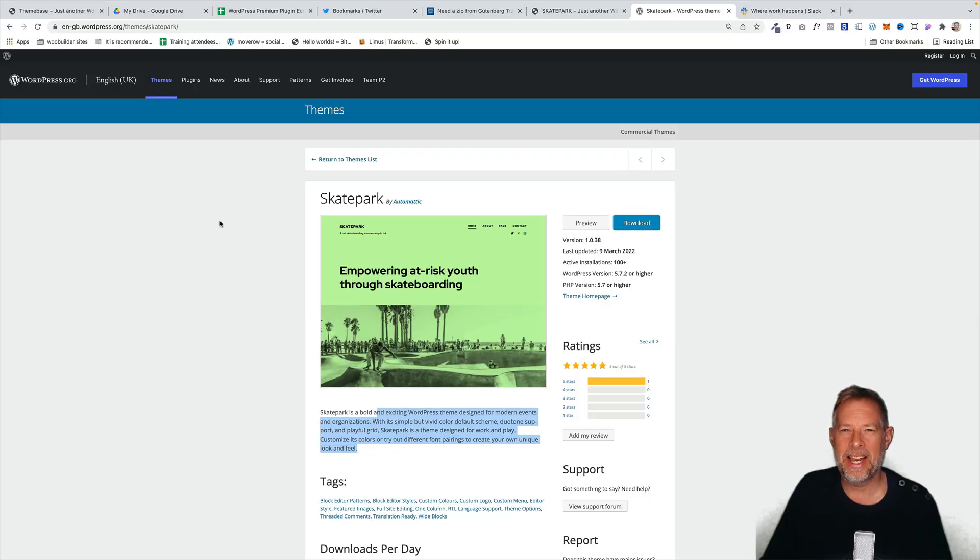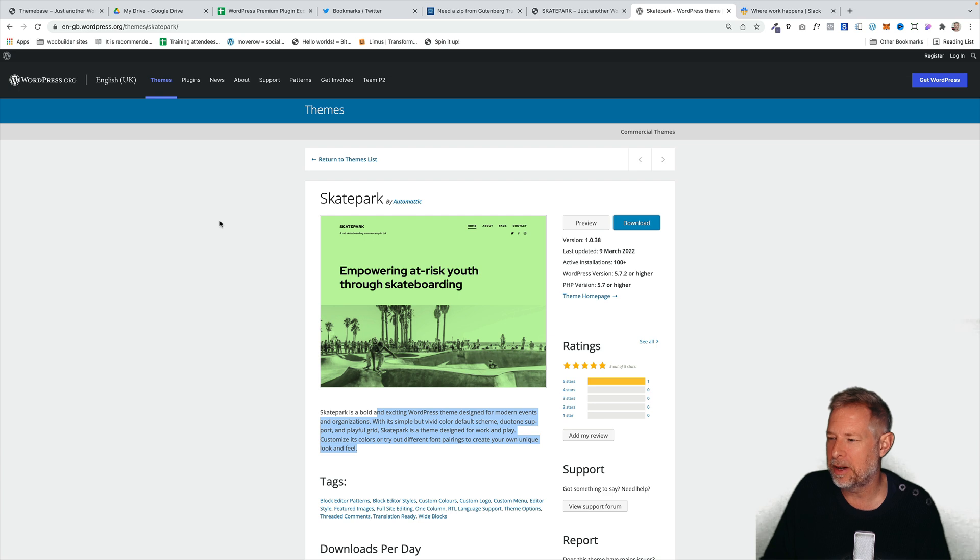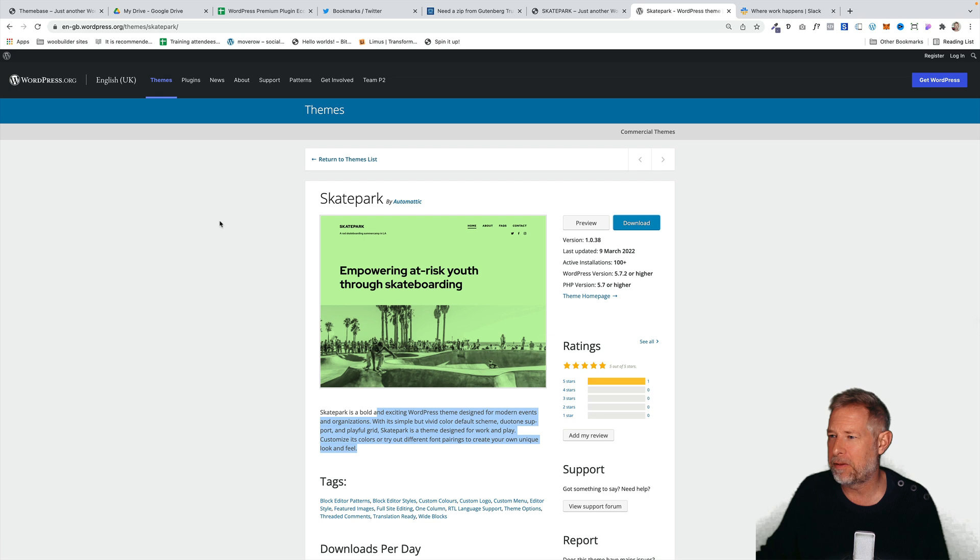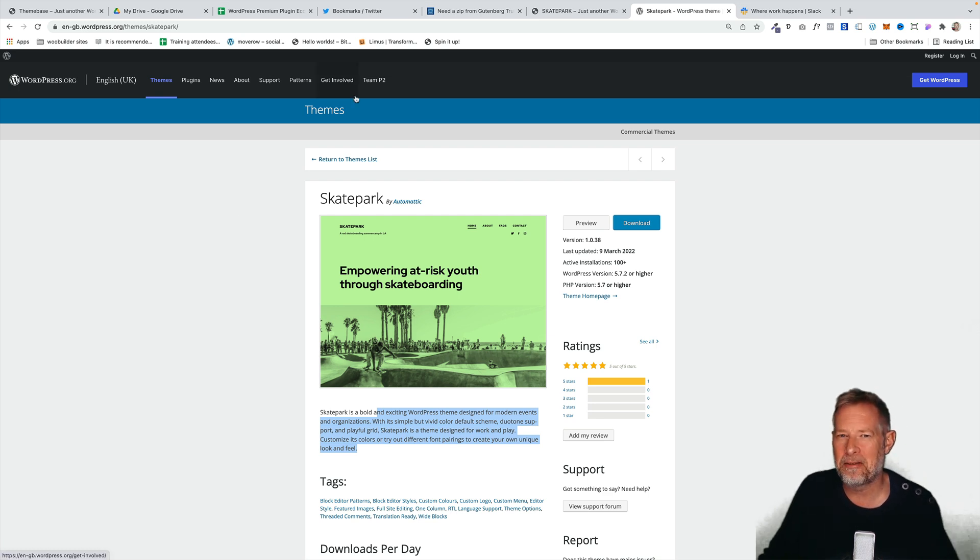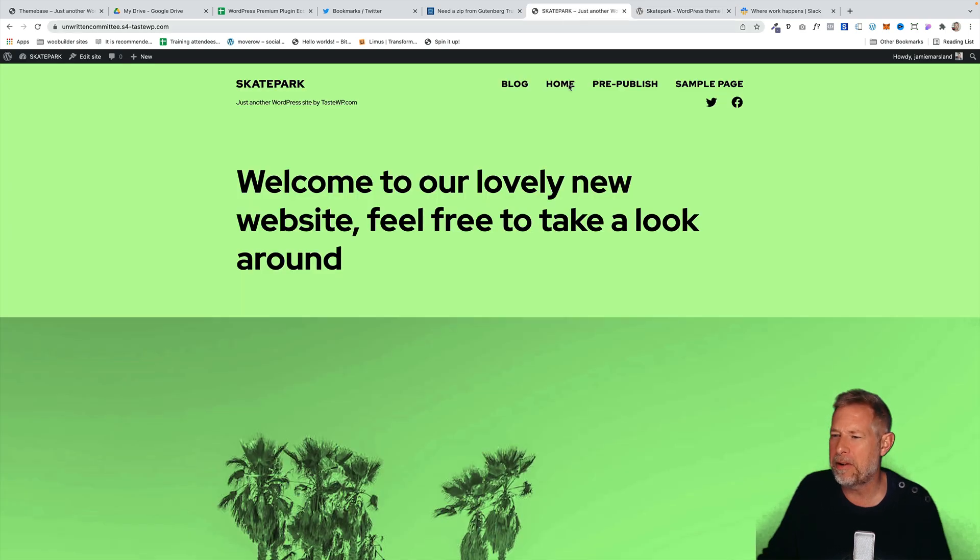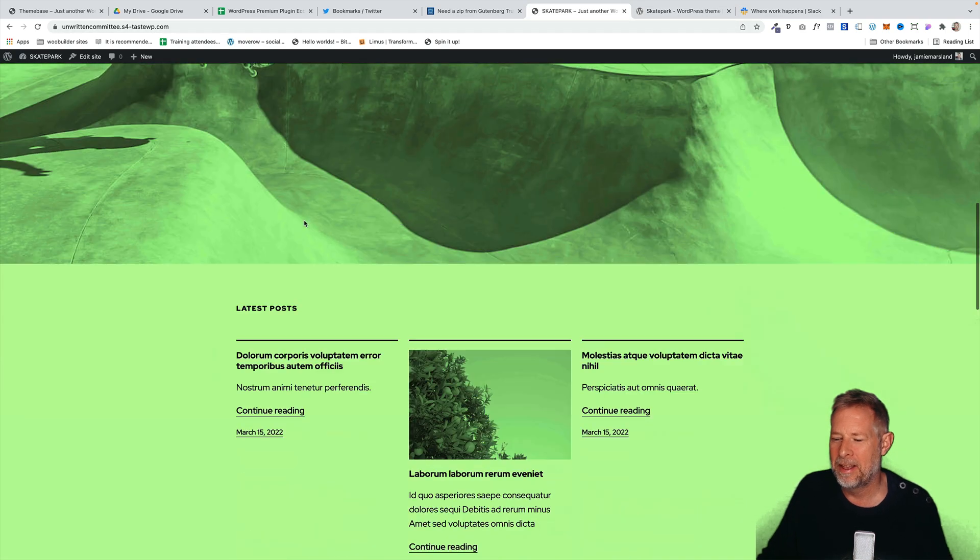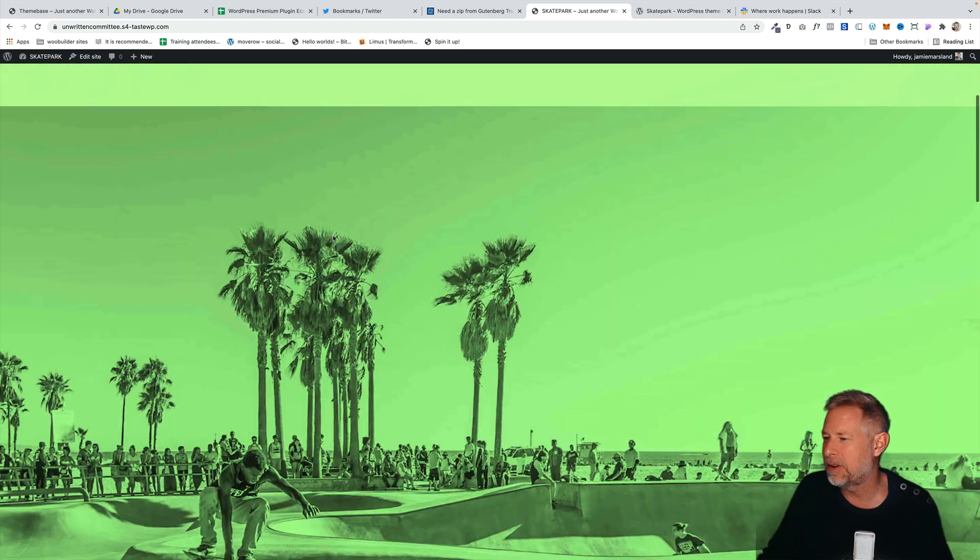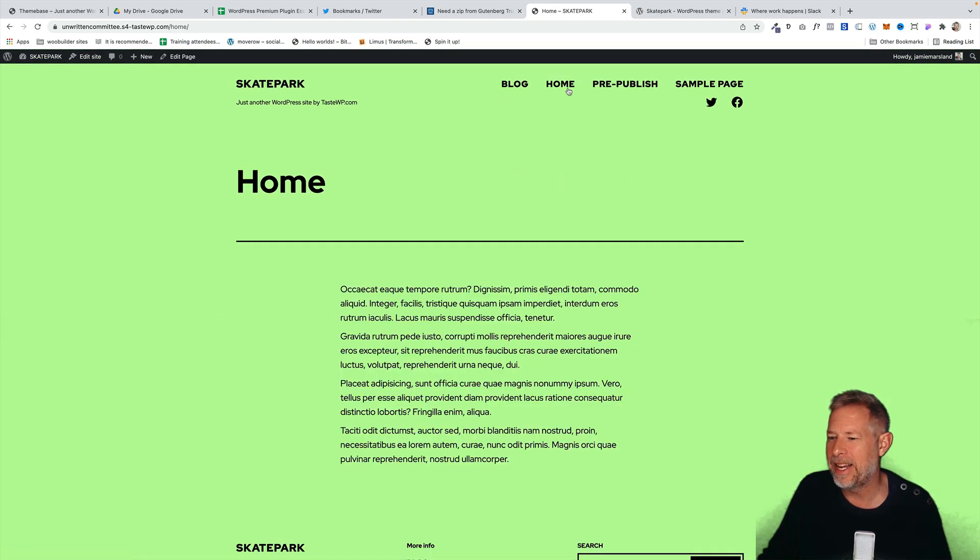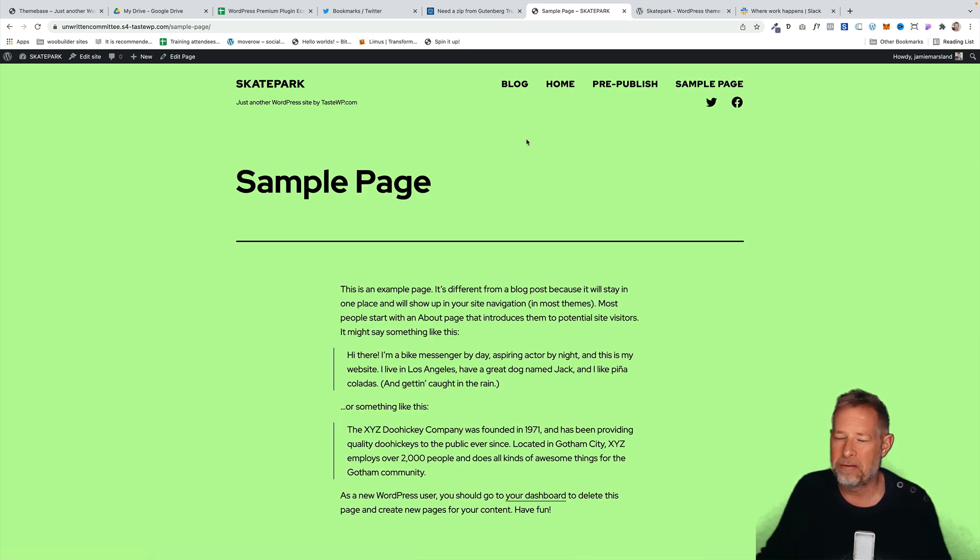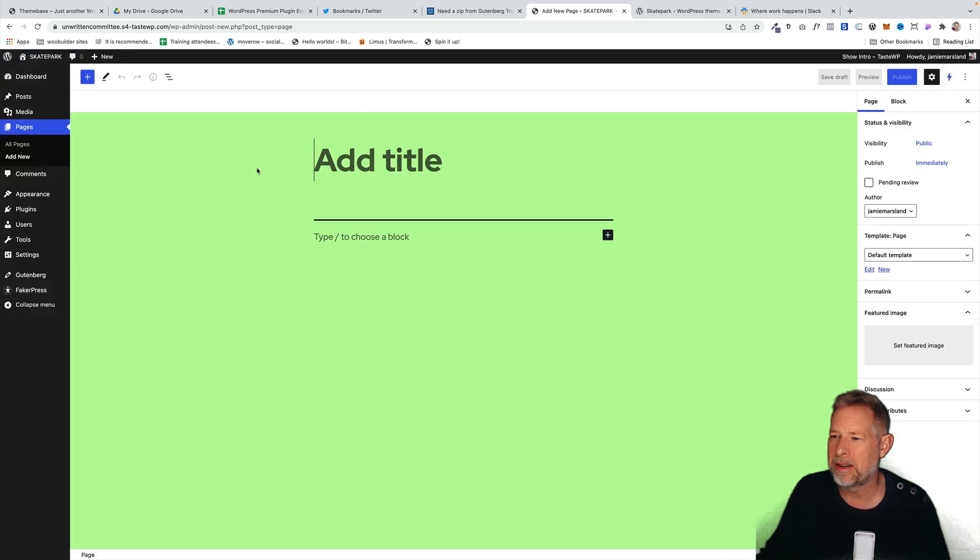And then finally a look at my block theme of the week. This week it's Skatepark by Automatic. It's a relatively new theme. It's only been downloaded 100 times. It's getting some good reviews. I really like it. It's a nice clean block theme. It's only 641 kilobytes, so it's tiny. Very fast. This is what it looks like. So it's got some really nice, as we're seeing a lot of block themes these days, similar sorts of layouts. Very clean. Lots of space around the text to let things breathe. I really love the design. It comes with some nice block patterns as well.